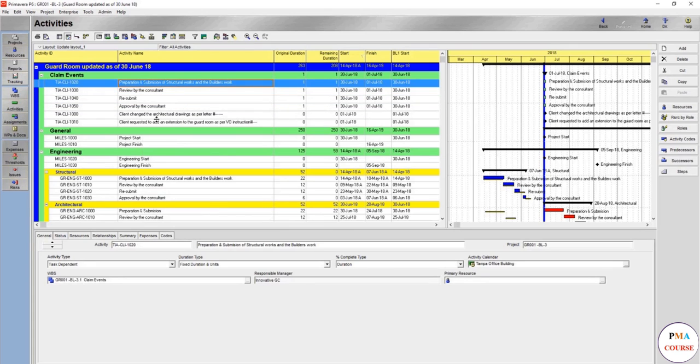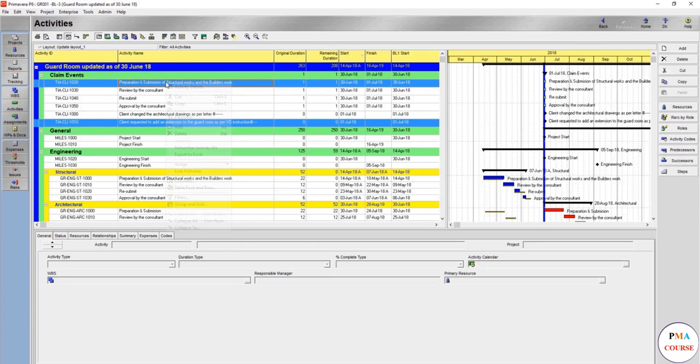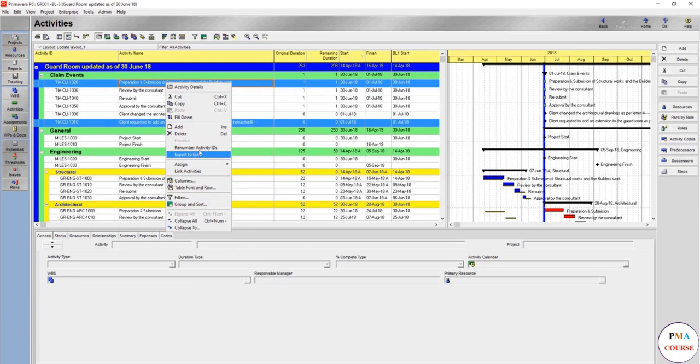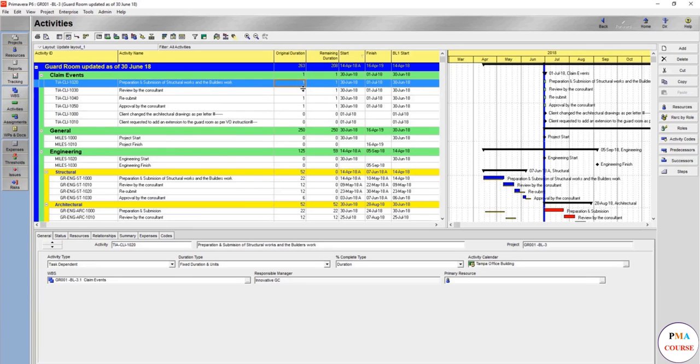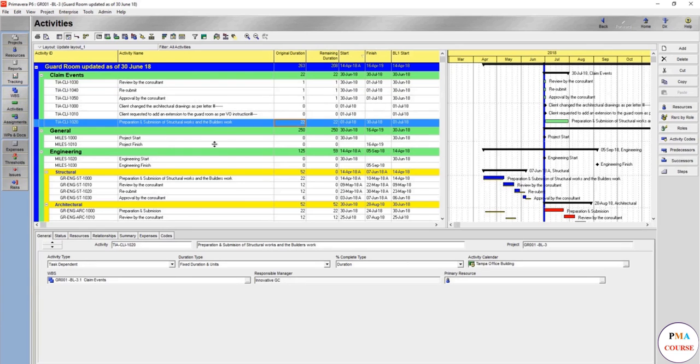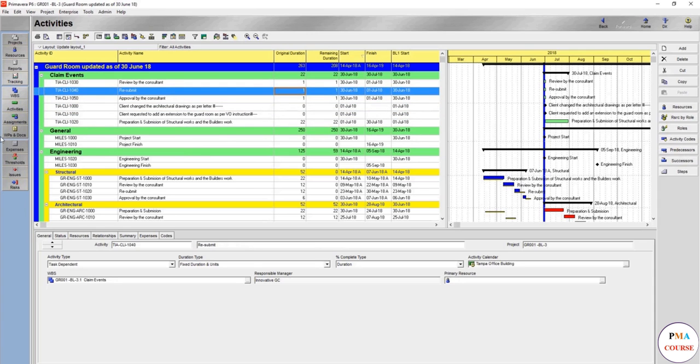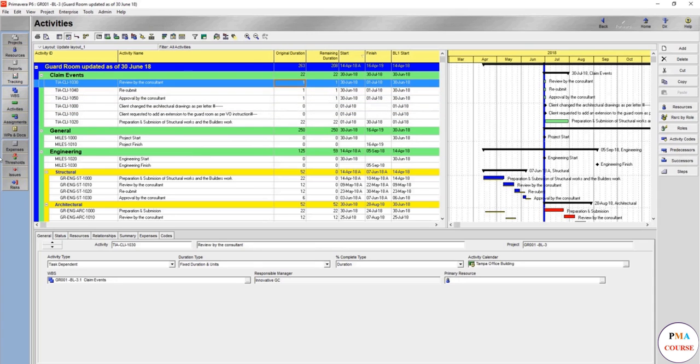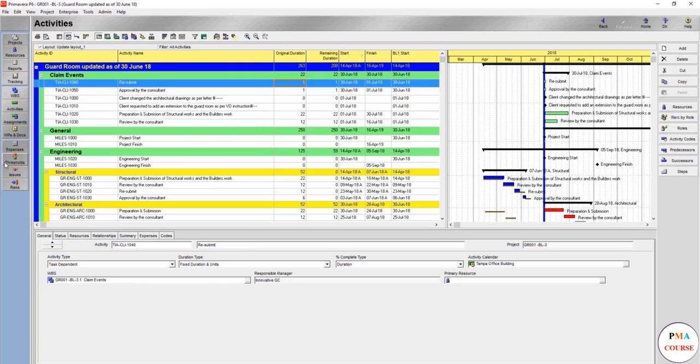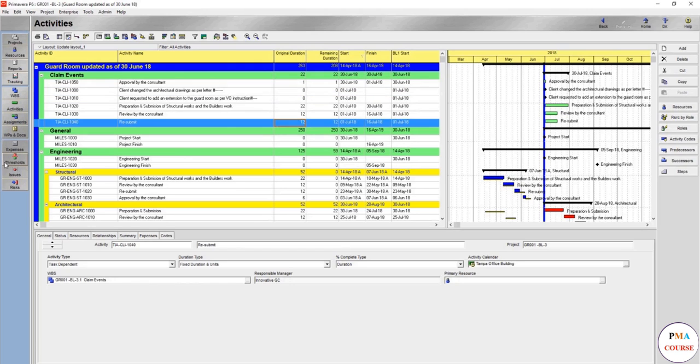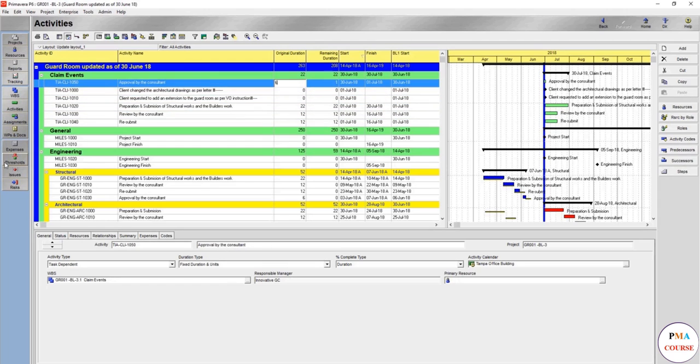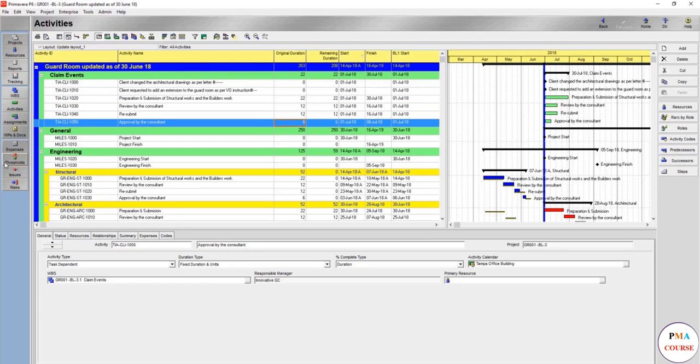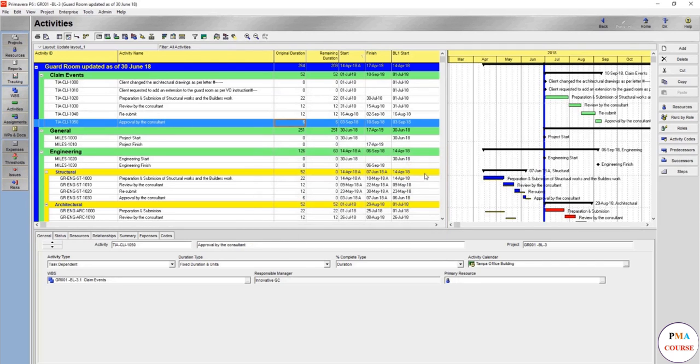Link this one, this one. Remember, remember, if the change is not major, you might need to take the same exact dates. Say 22, 12, resubmit 12, approval by the consultant 6. Now run. Good. This is already finished, and this one will finish in September.